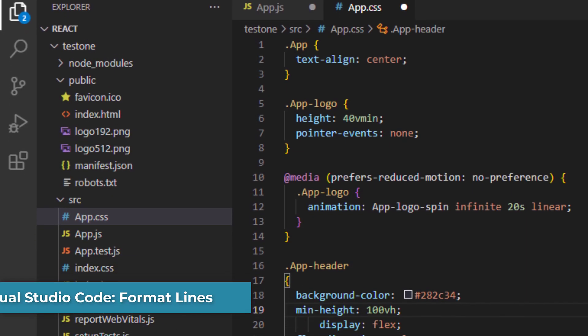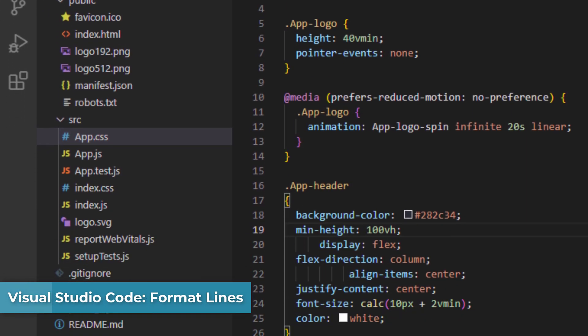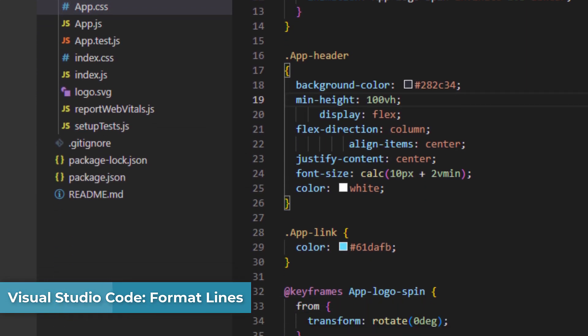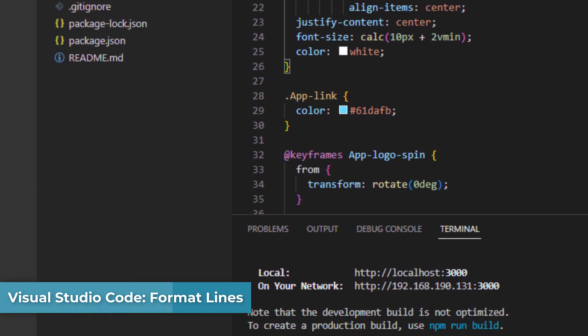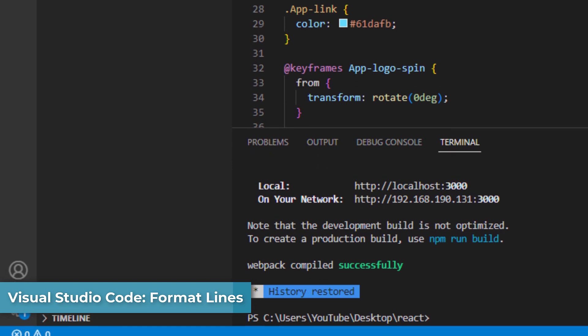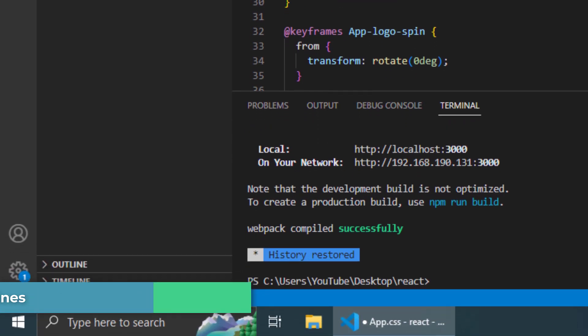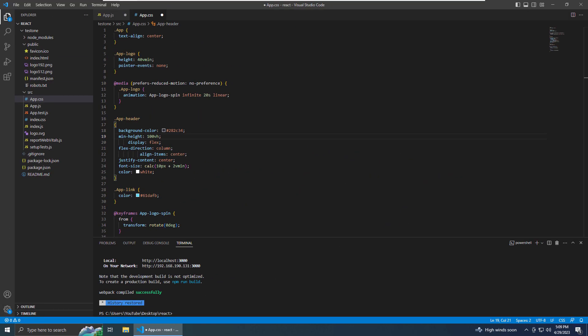This video will show you how to format code in Visual Studio Code. The first thing you want to do is open up your Visual Studio Code. I already have mine open and I have the beginnings of a React project.